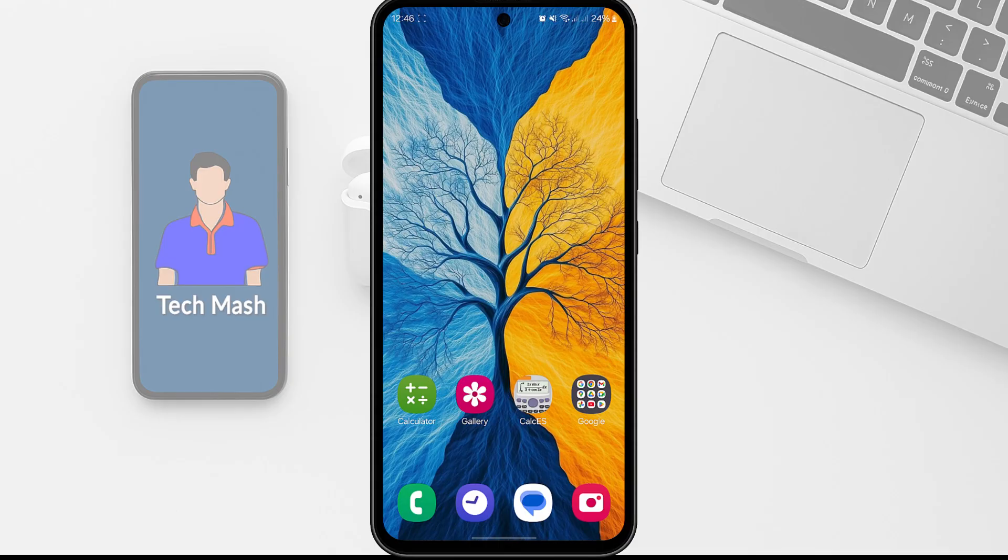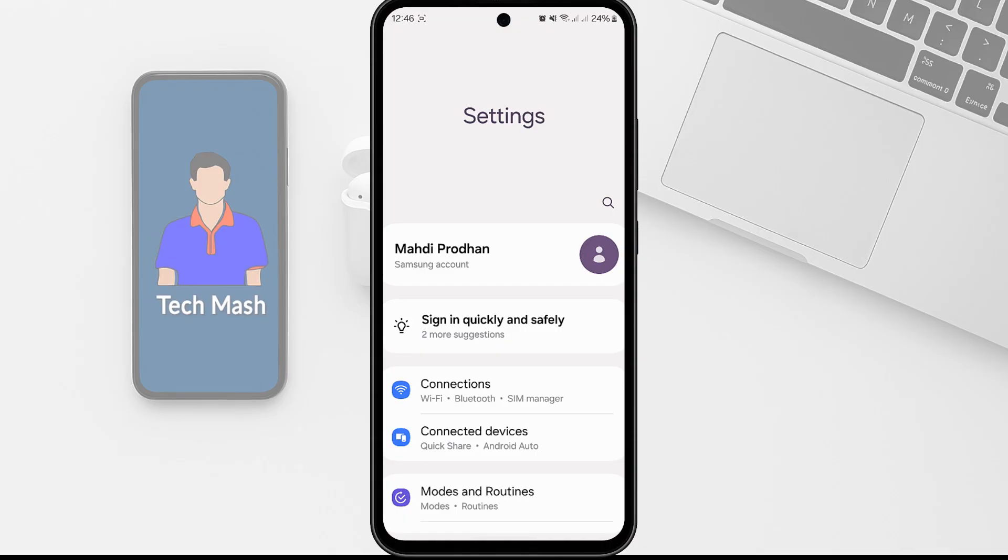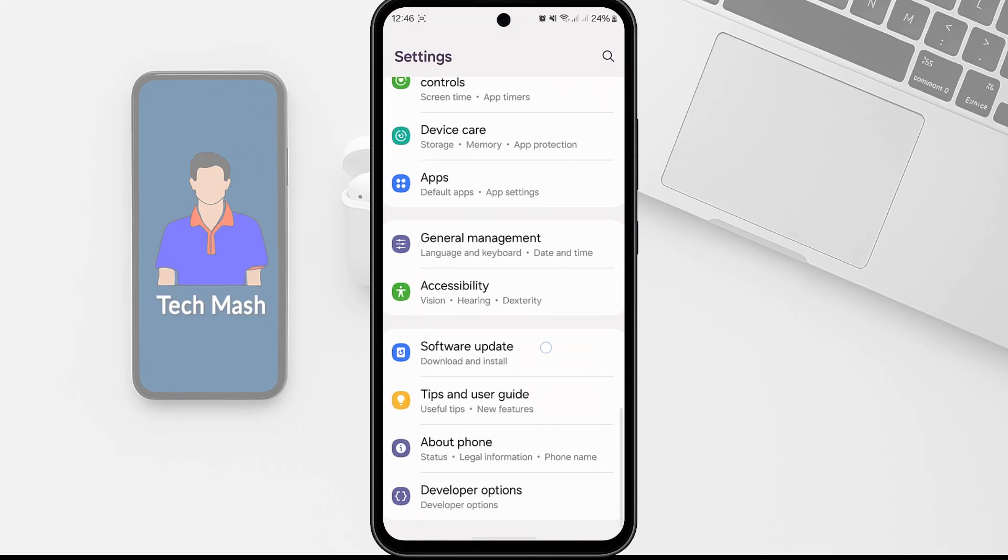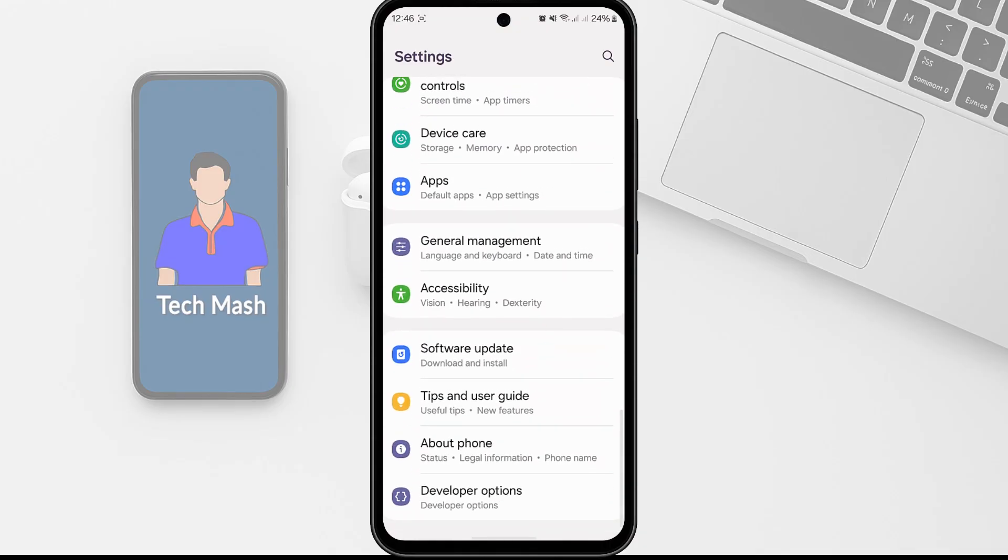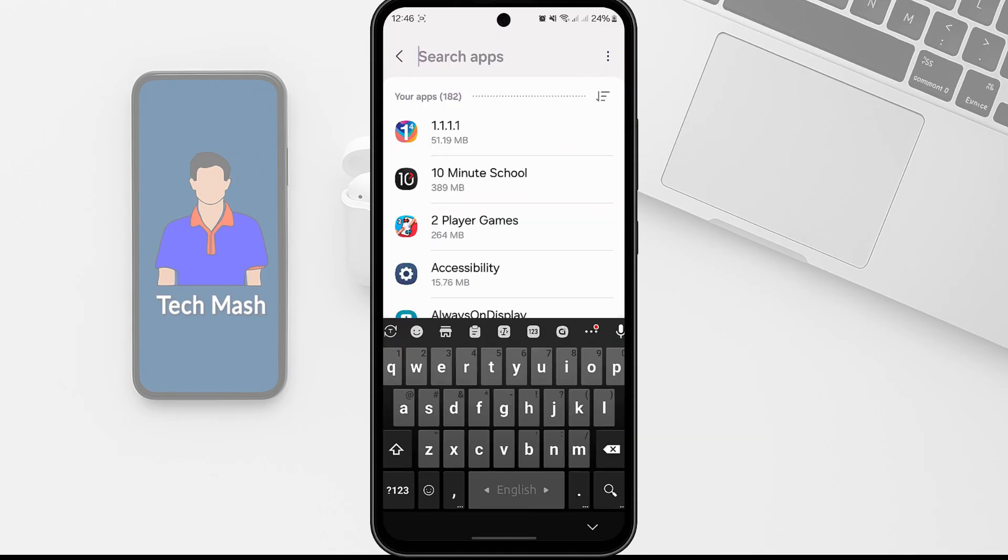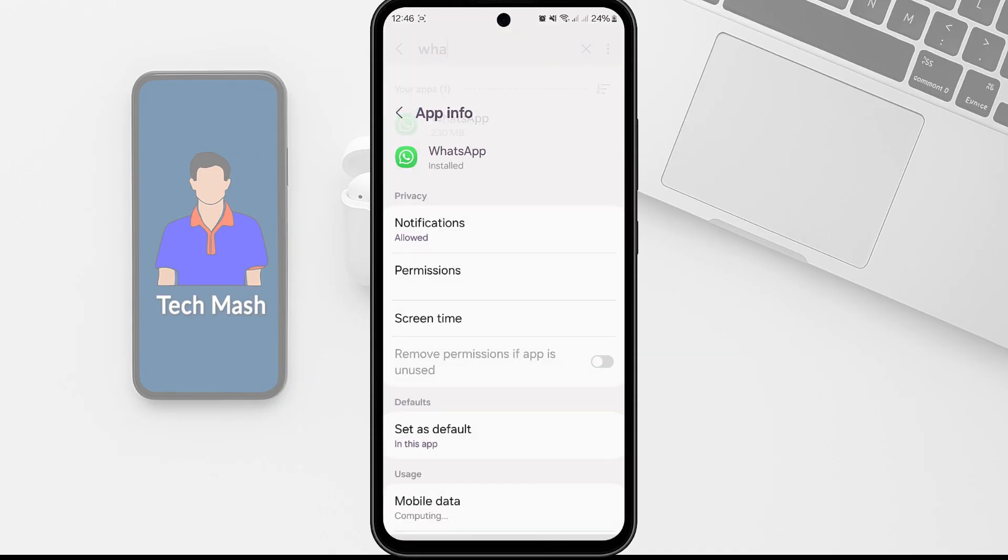So to fix this app-specific issue, you need to go to the settings of your device. So let me just go to the settings of my device here. And then we need to go to Apps. So here is the Apps. So let's go here. So for example, if we are facing the problem with WhatsApp, then we go to our WhatsApp settings.